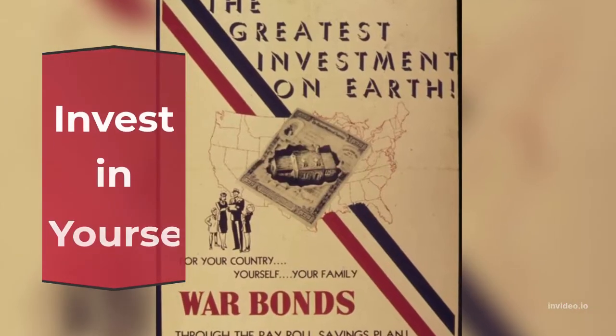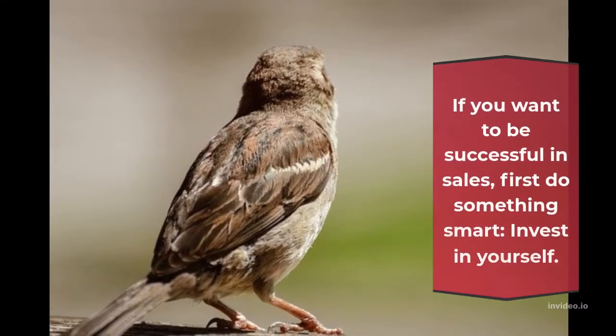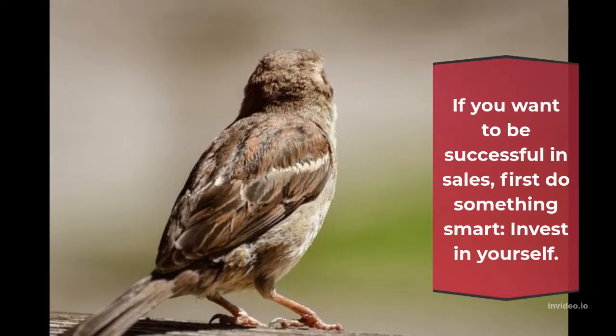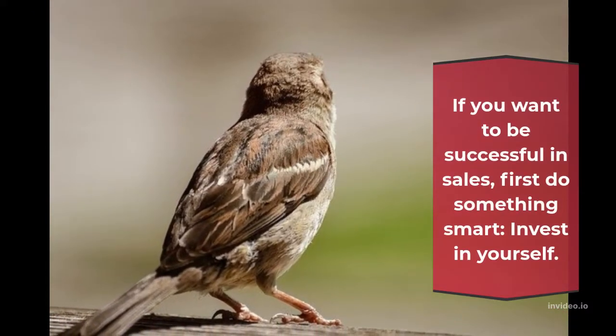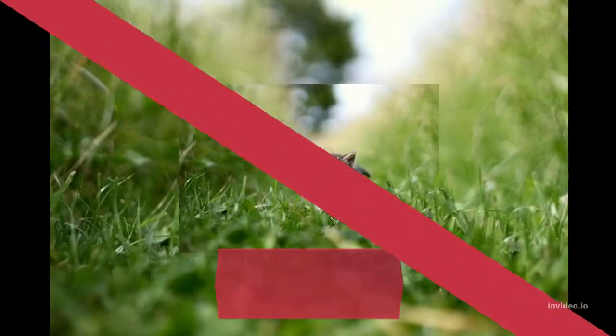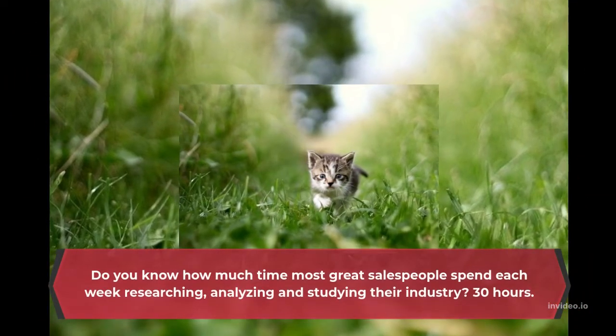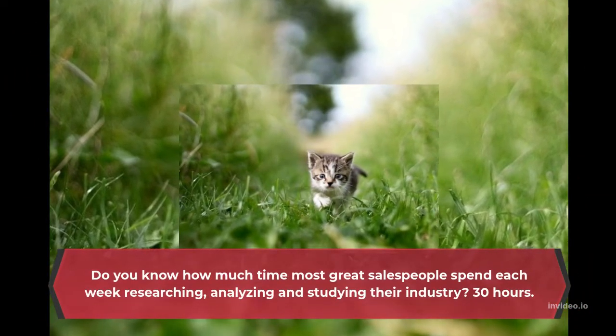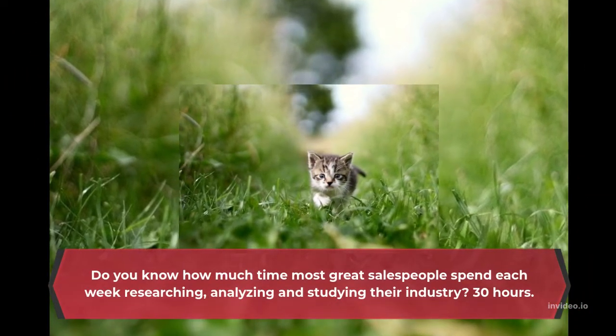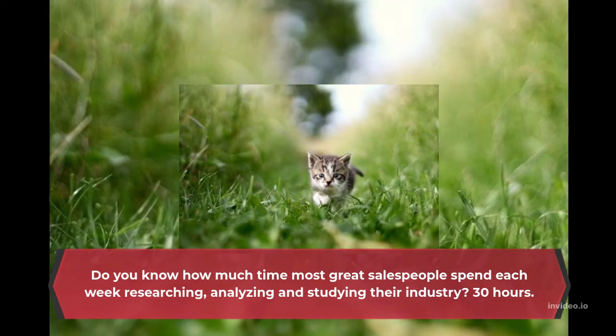Invest In Yourself. If you want to be successful in sales, first do something smart: invest in yourself. Do you know how much time most great salespeople spend each week researching, analyzing and studying their industry? 30 hours.